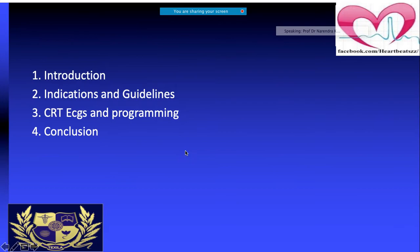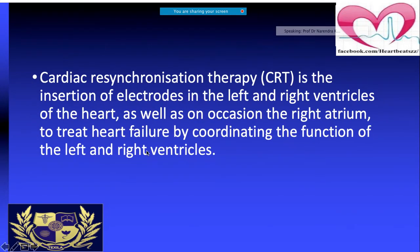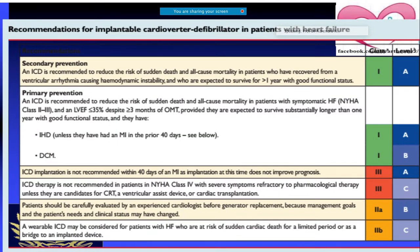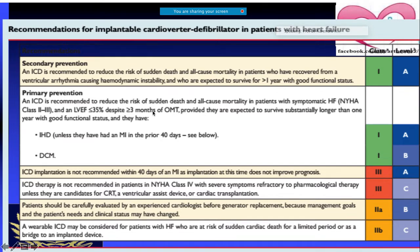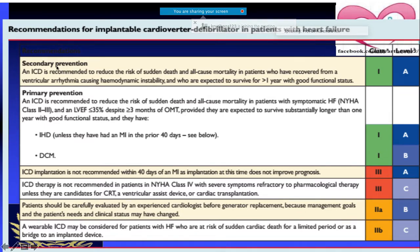CRT is primarily used for heart failure. Other devices used in heart failure include the ICD — implantable cardioverter defibrillator. ICD is indicated for patients who have already recovered from ventricular arrhythmias causing instability, with an expected survival of more than one year with good functional status. This is called secondary prevention — preventing recurrence after a prior episode.